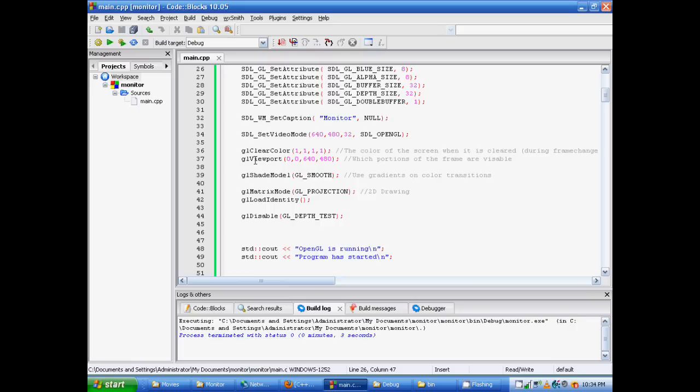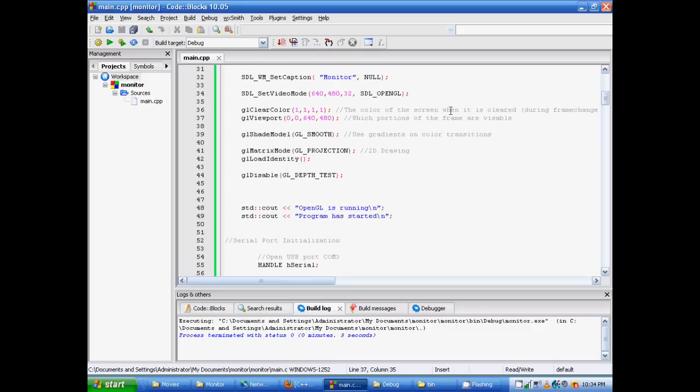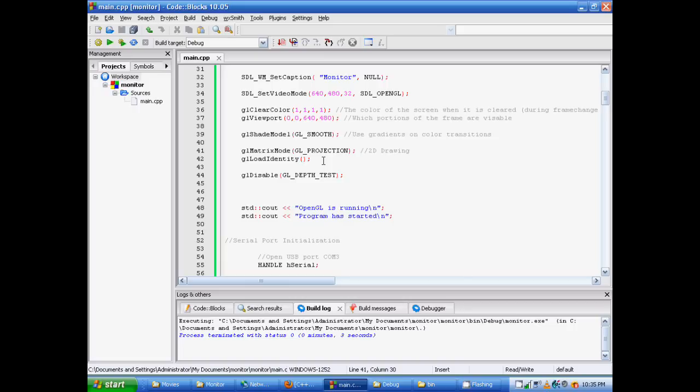GL viewport is, which is written right here, which portion of the frame is visible. Gradient smoothening isn't used, but I just kept it in there anyway. This is for 2D. GL projection for a 2D drawing. We want to make sure that depth test is disabled because we're only going to be working with 2D. And this is for the purpose of 3D. When an object is in front of another object, they want to display the objects that are in front rather than what's behind. So we don't need this for 2D.